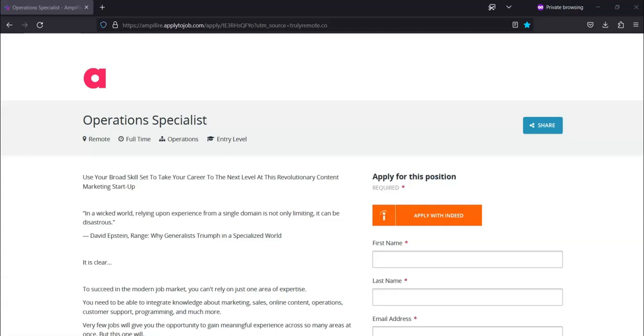For round three you will have to do a practical assessment related to the job description.